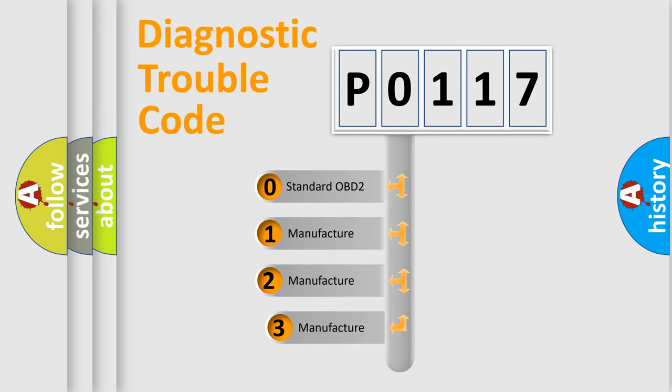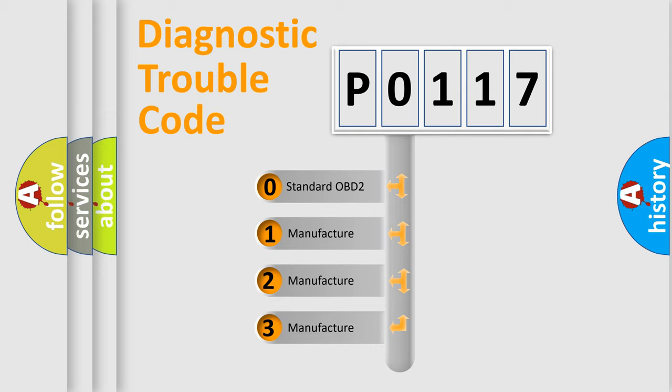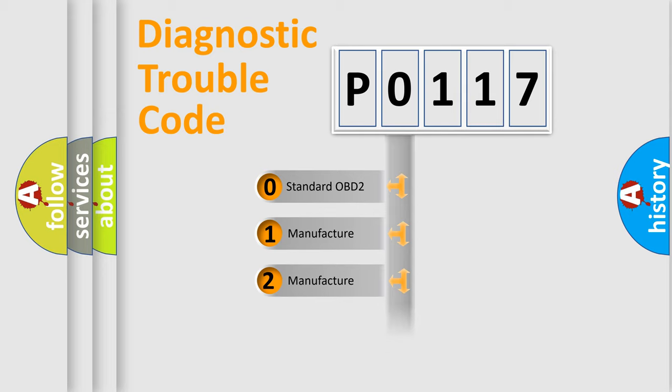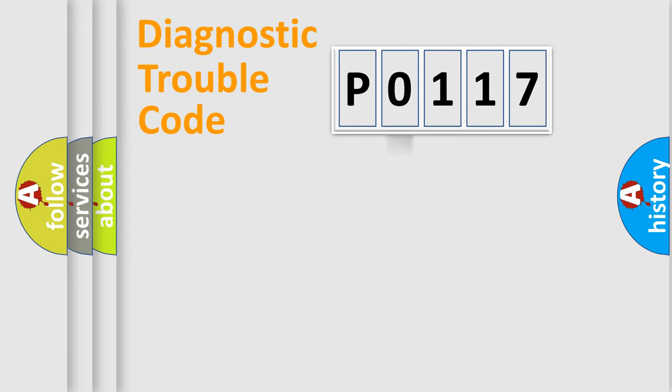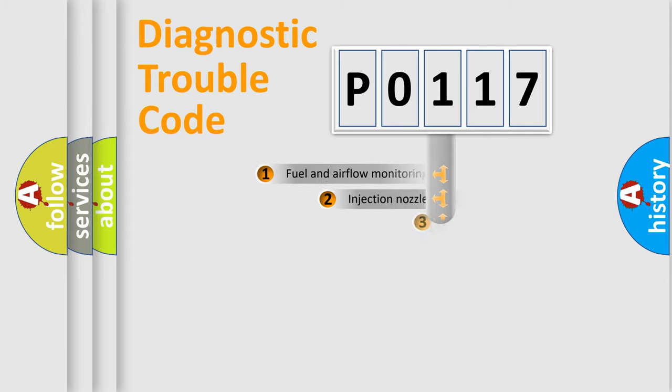If the second character is expressed as 0, it is a standardized error. In the case of numbers 1, 2, or 3, it is a more prestigious expression of the car-specific error.